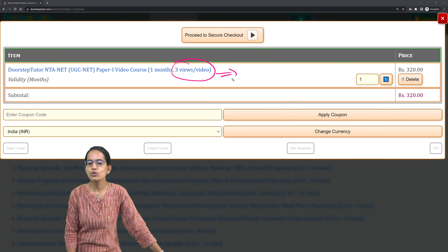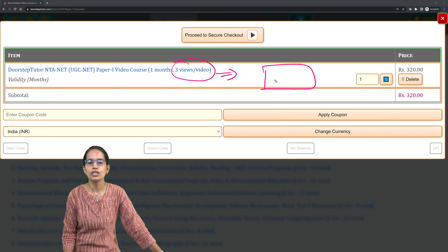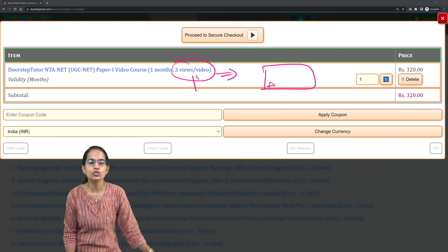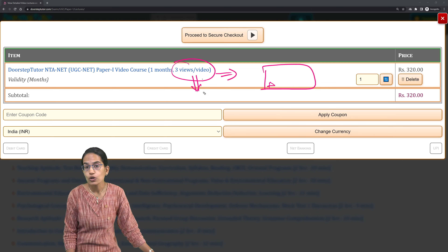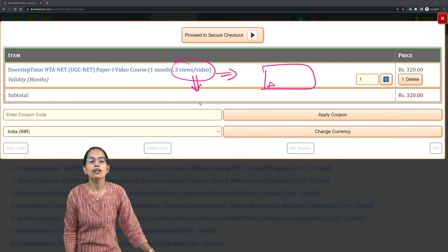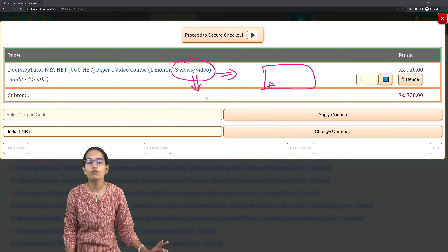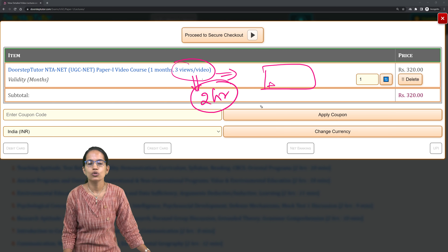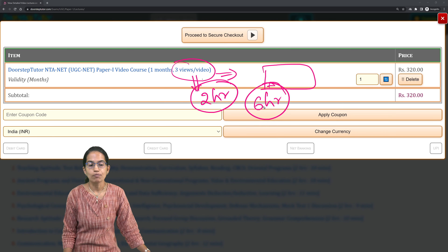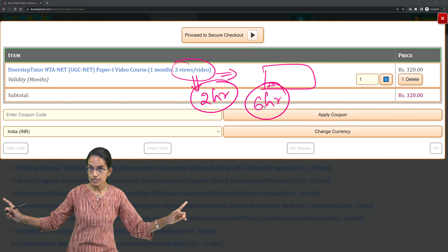What does three views mean? Three views does not mean that you opened the video and clicked the play button three times — not at all. This is through accurate computer-generated algorithms. Three views means: let's say it is a two-hour video, so in total you can watch the video for six hours.